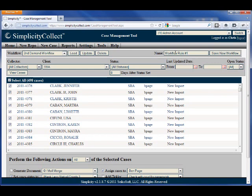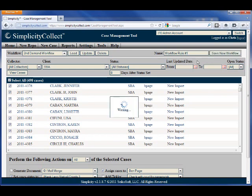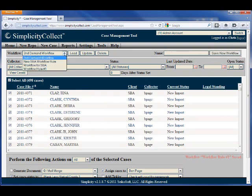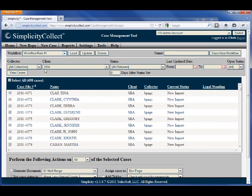and then when I come into the Bulk Case Manager next time, I can simply select that rule from the workflow list. It remembers the actions as well as the filters that I've set.